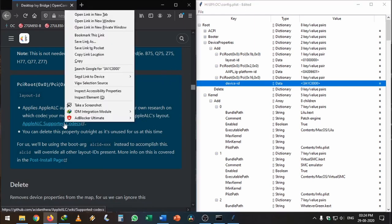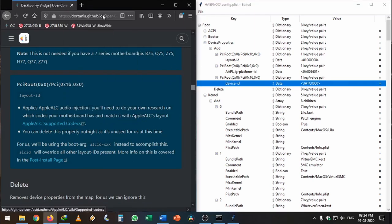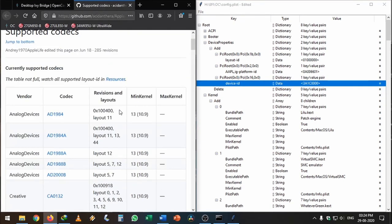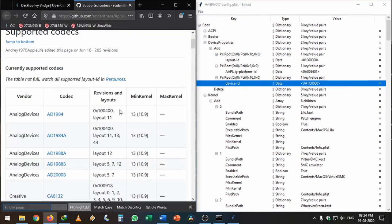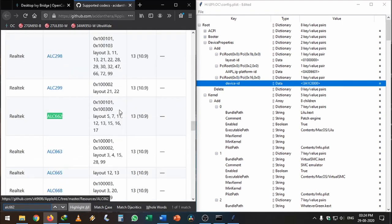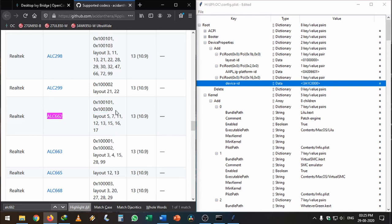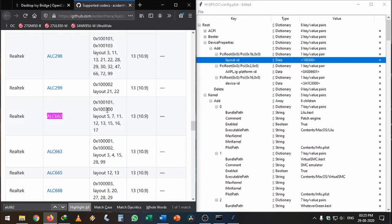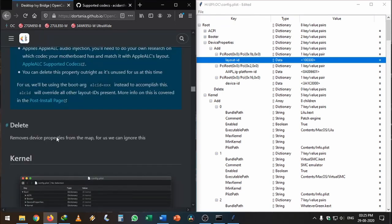Once that's done, we can go to layout-id. We can use the AppleALC supported codecs page on the Acidanthera repository. Earlier we found our codec is ALC662, so I'm searching for that. I'm going to copy this layout-id because I've tried it and found this one works using trial and error. I'm going to paste it and hit enter. You can try this one, if it doesn't work, go with another.